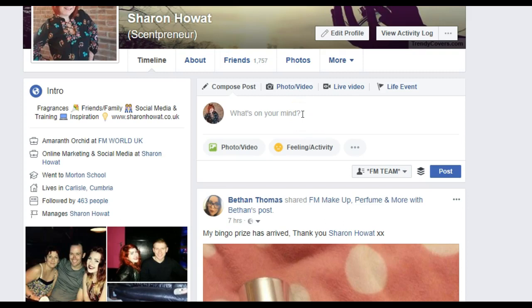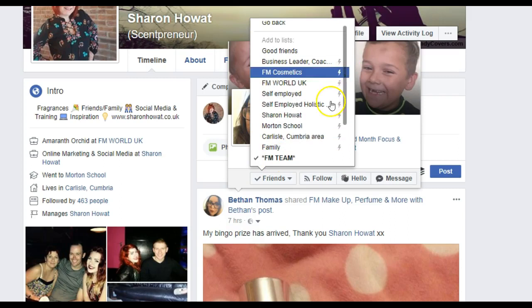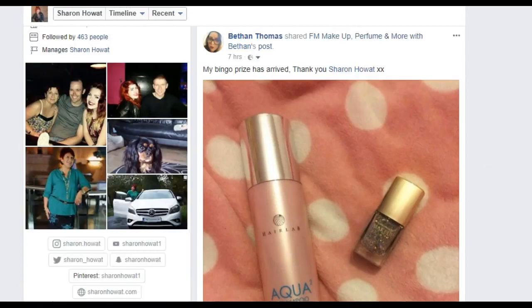You could do a post like 'An amazing offer has just come up — I've only got five available, let me know if you want one!' and that could go out to your customers, or to people who've been a party hostess. I've got a list for party hostesses, a list for customers, lists for the team, and international lists. For example, Bethan here is in my team — let's go on Bethan, Friends, Add to another list — and yes, she's already in my FM Team list.